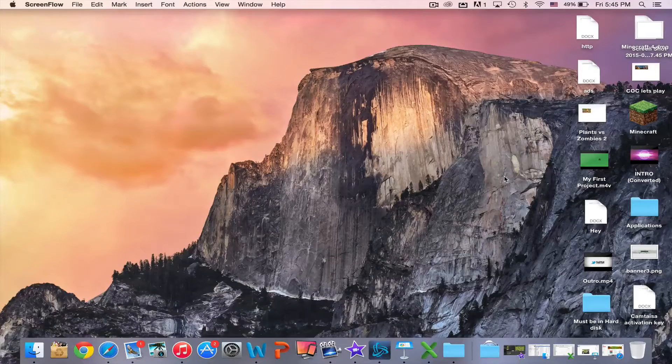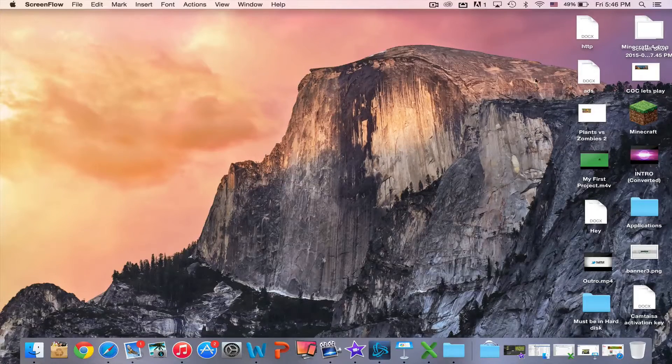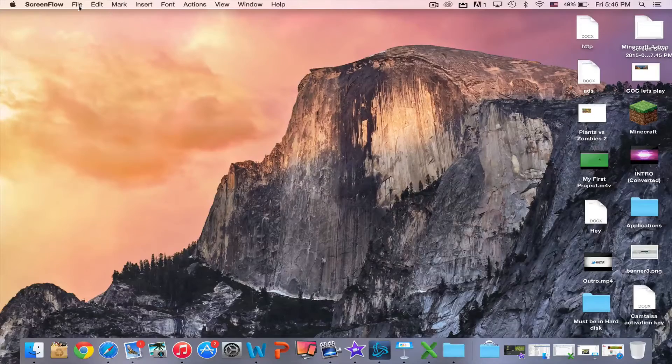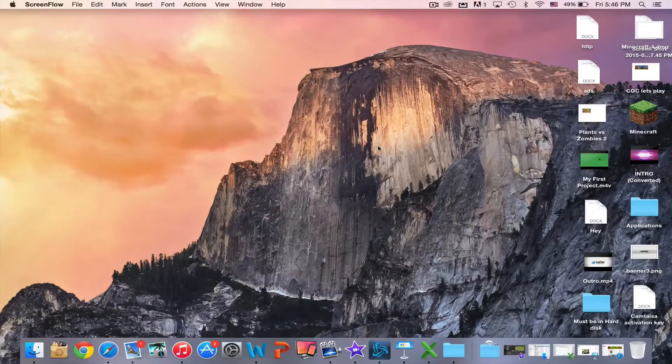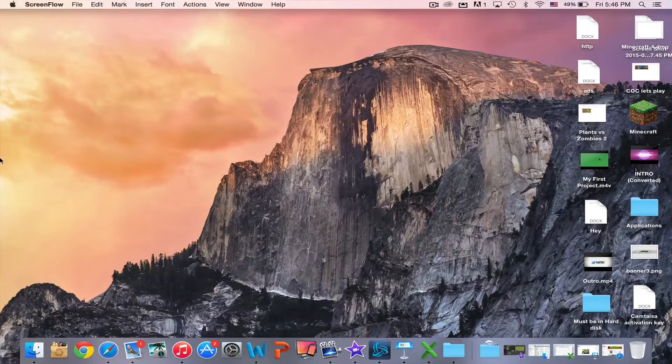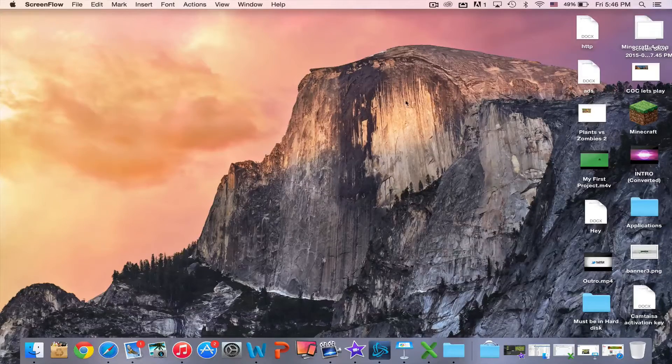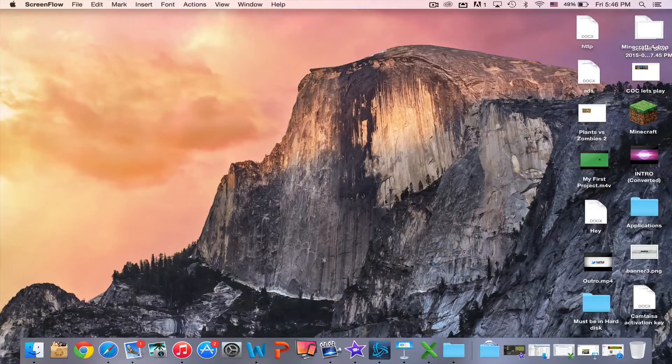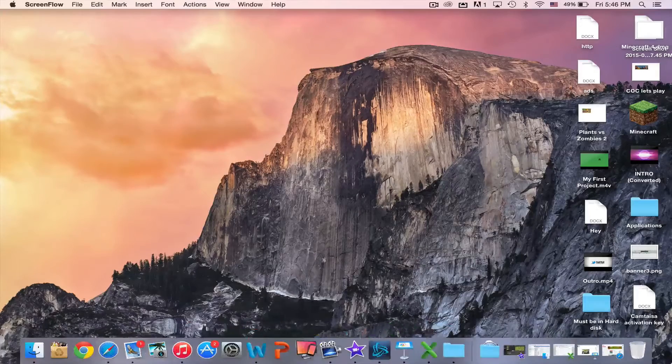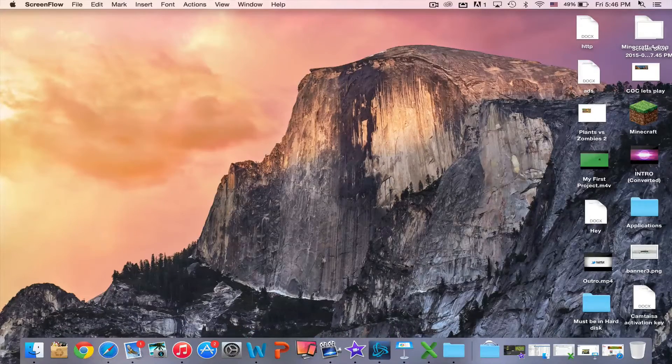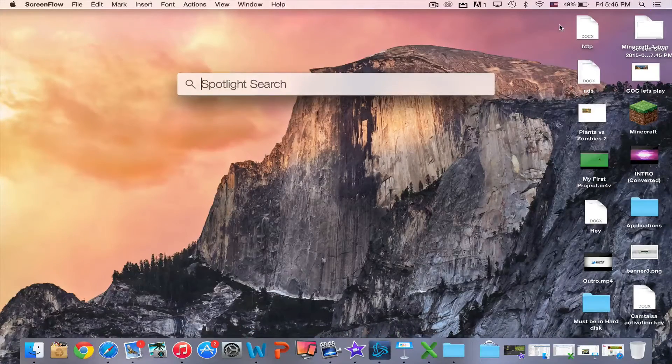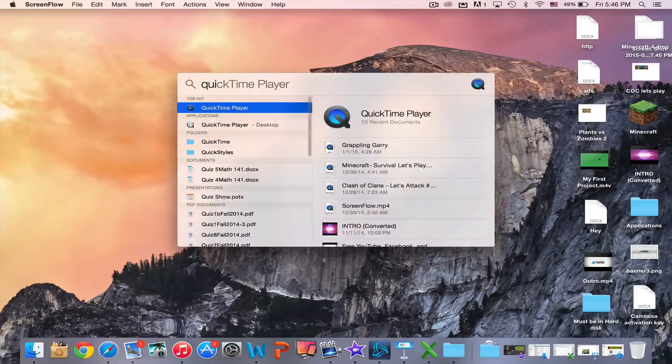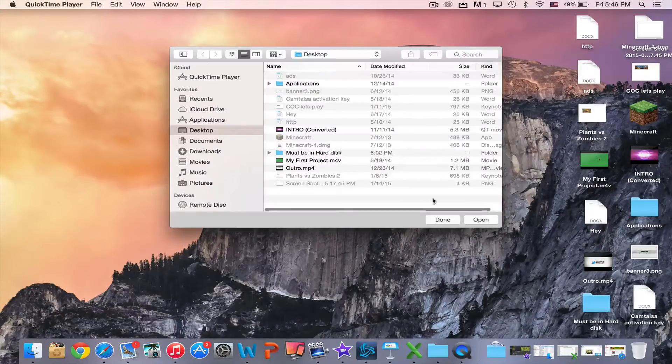I normally use my Mac, so you must have a Mac laptop or computer in order to use this method to record, and it should be upgraded to the latest version. After that, just search here for QuickTime Player and this will appear to you.